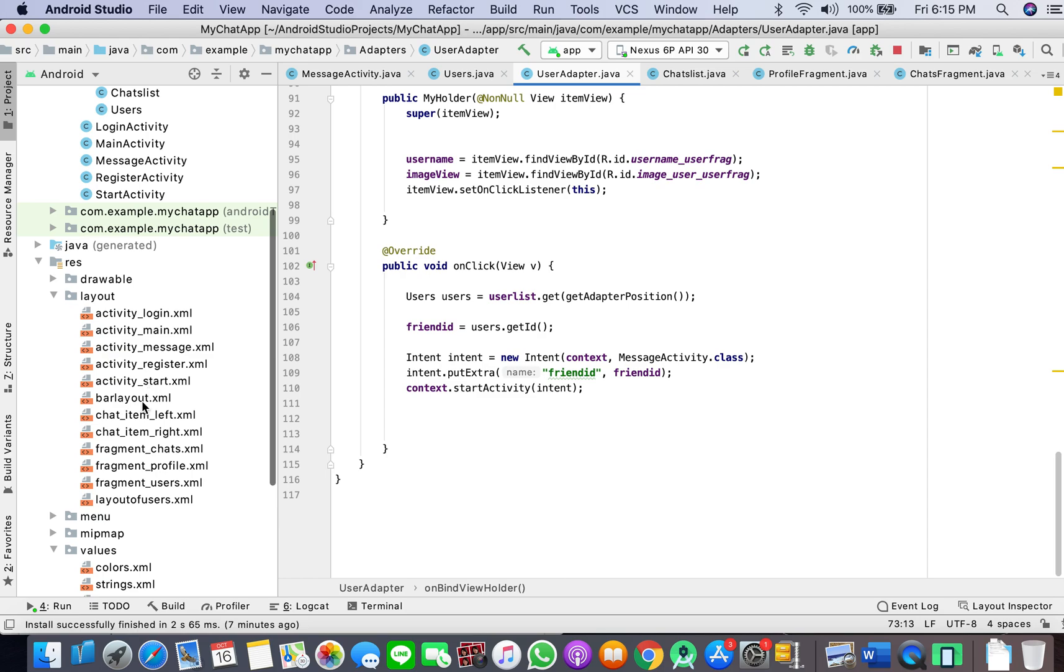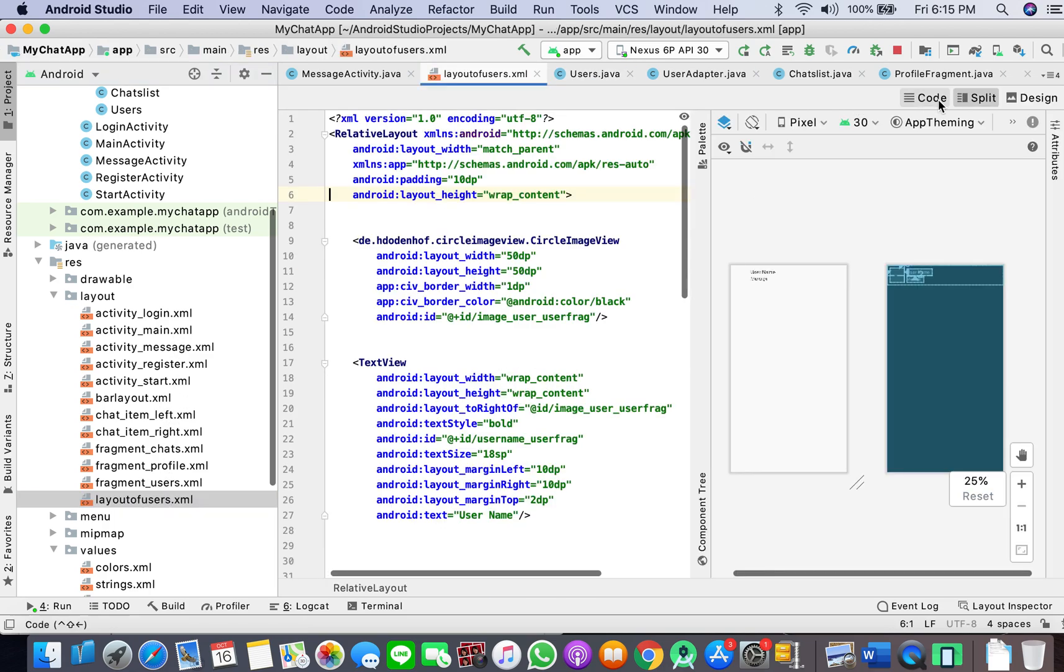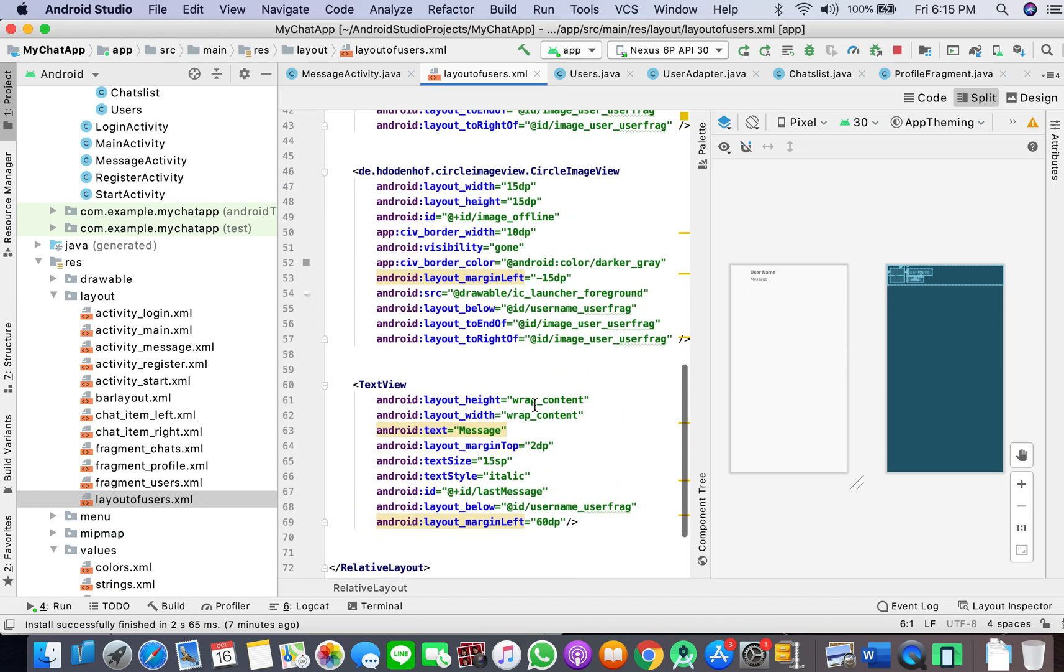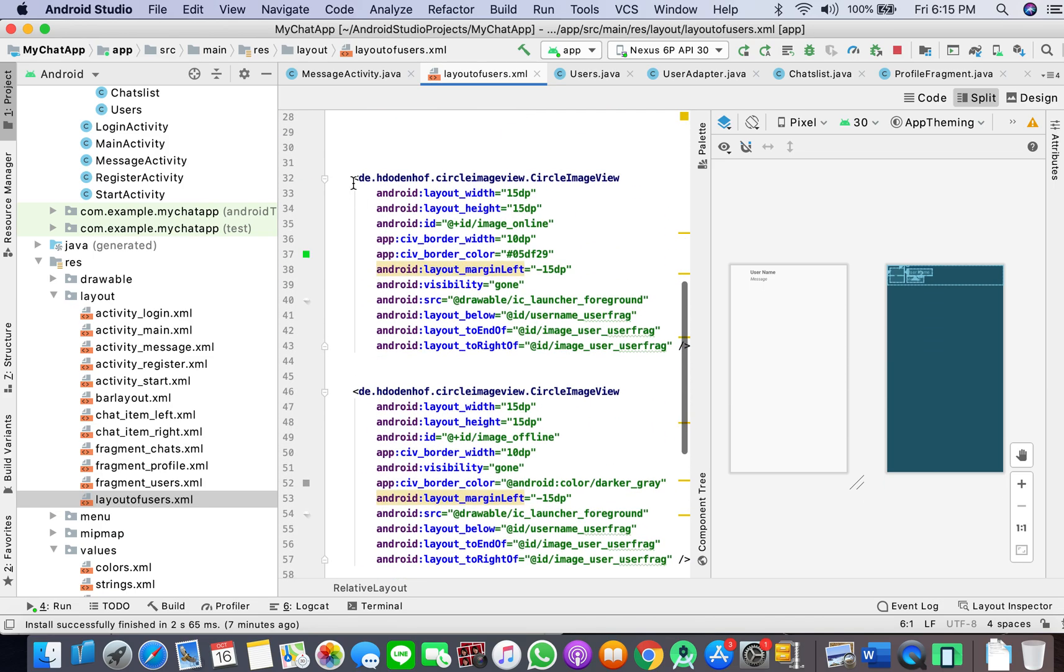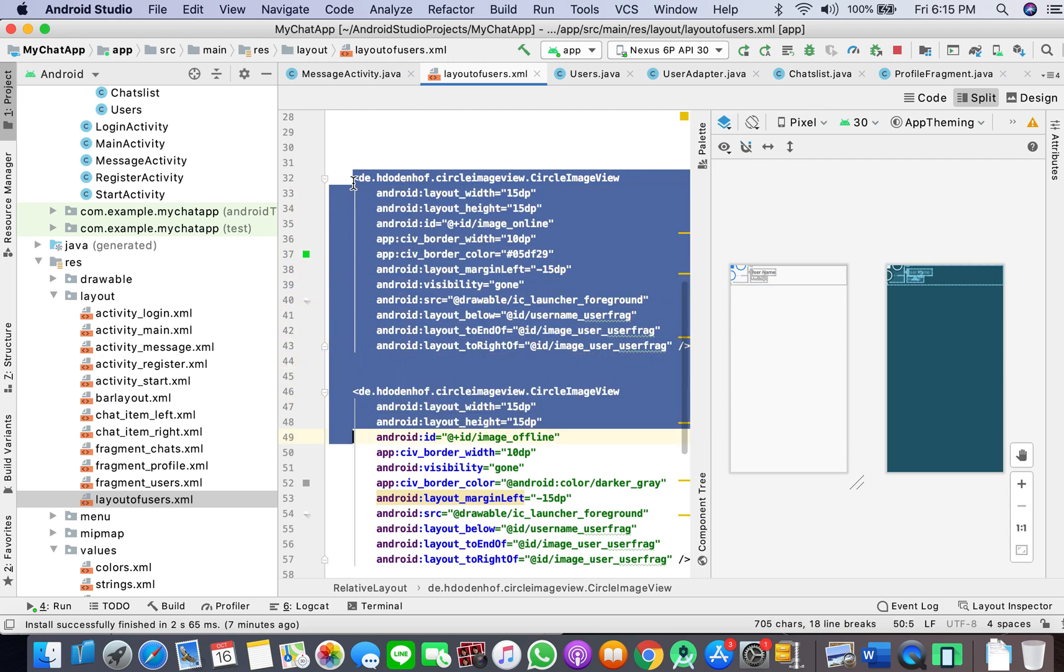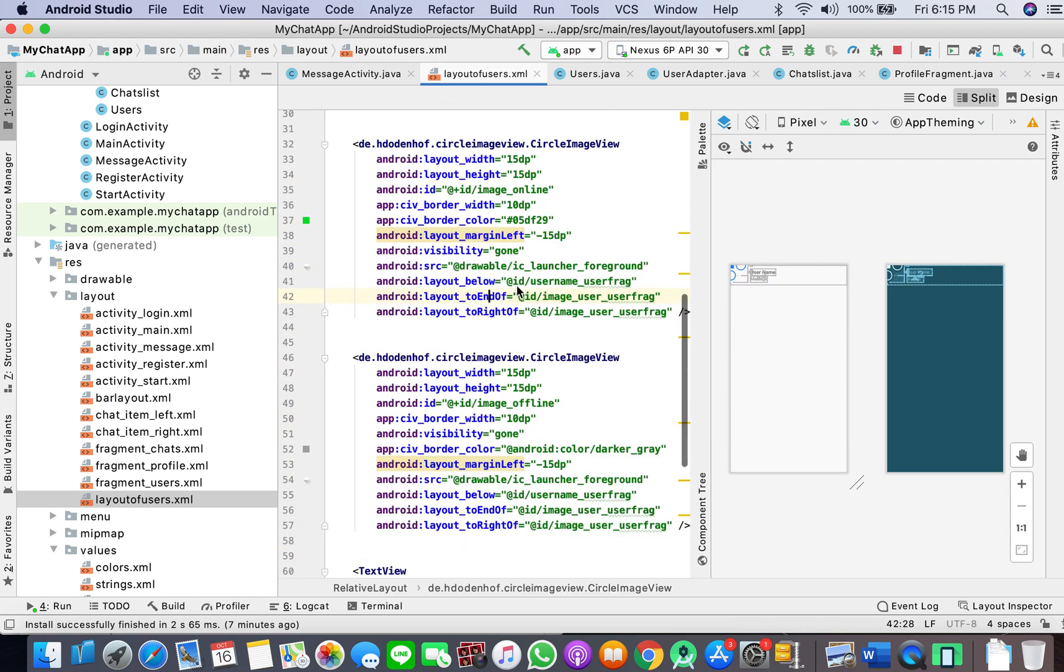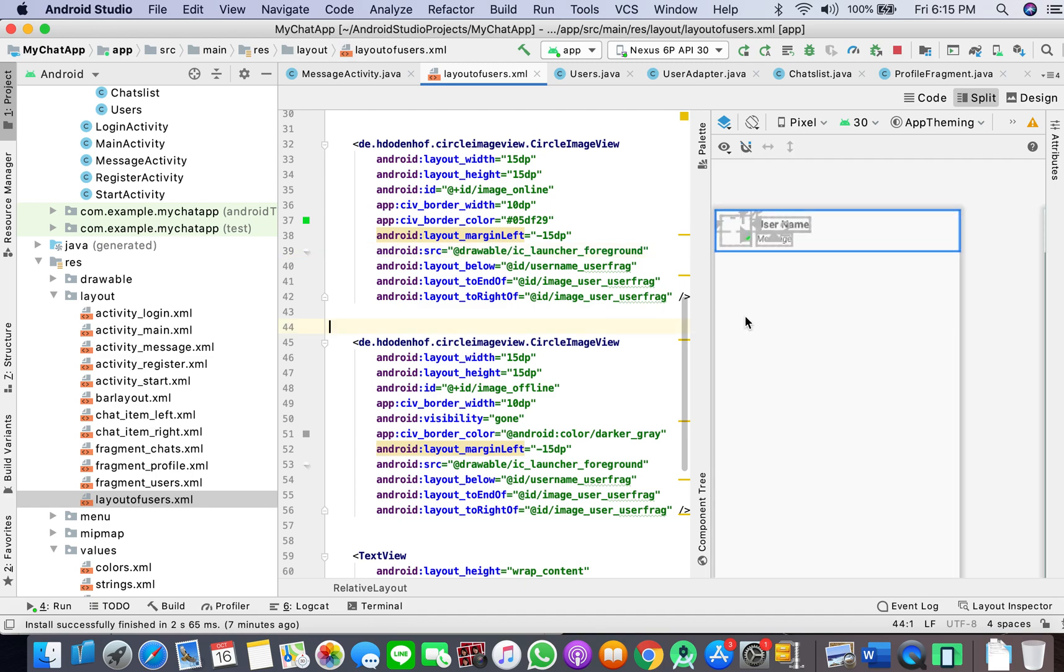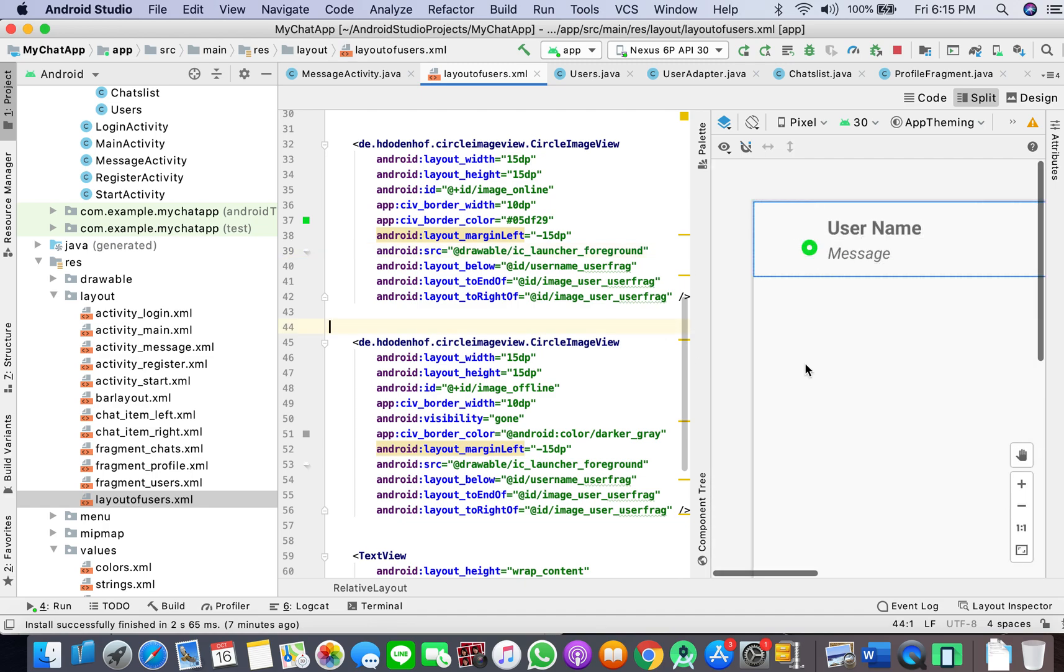Once we are here, we will check if isChat. I'll leave it here for a bit, but first of all, because I had copied the layout already. If you are just new to this video, then you have to go to layout for users.